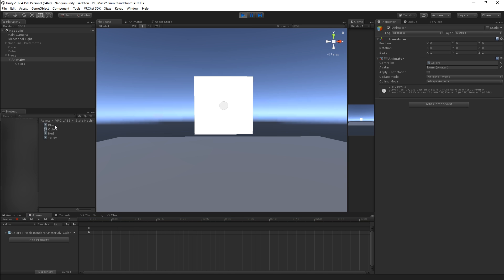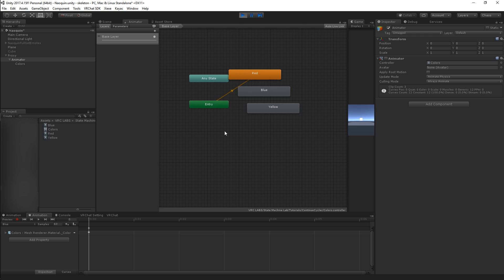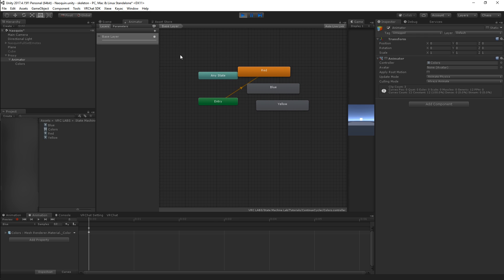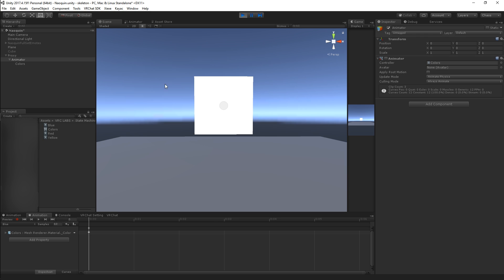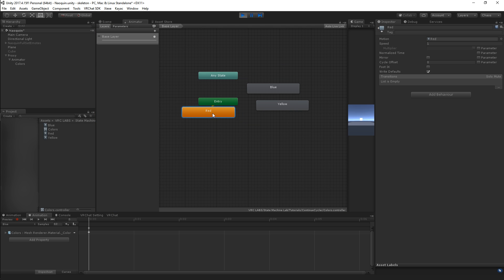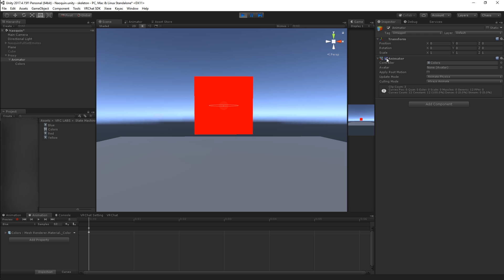So I've got three animations in one animator. They're just kind of here in this weird stack. So if I play this, obviously because there's only one transition here it's just gonna play red. If I play the animator it's just gonna play red.